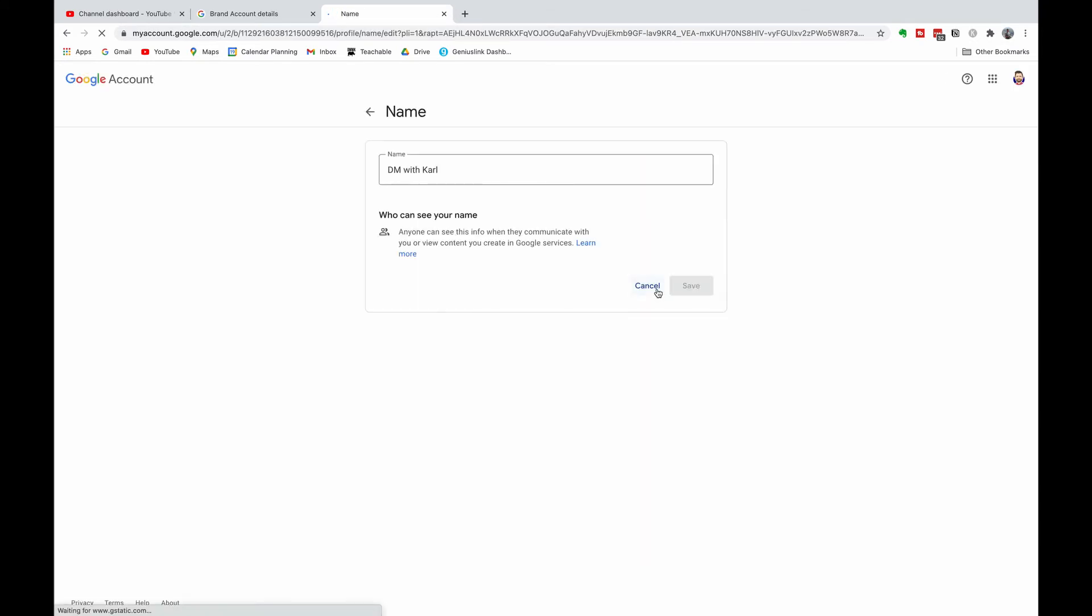Once you have verified your sign-in, it's going to load and then you're going to be able to edit your YouTube channel name. So make the changes that you would like to.